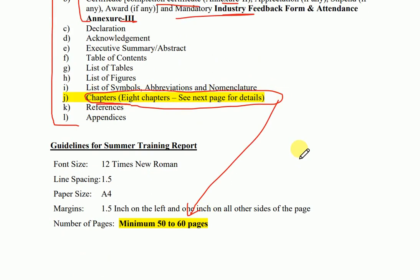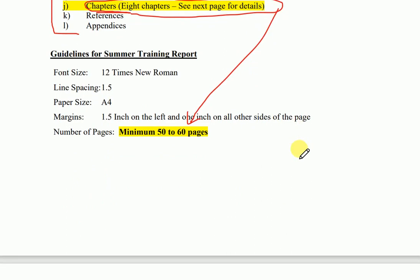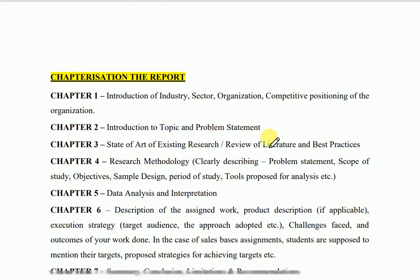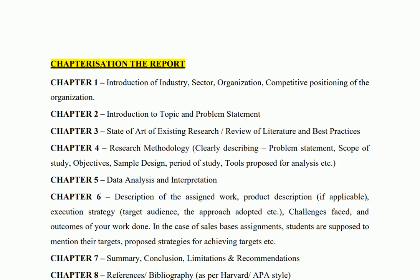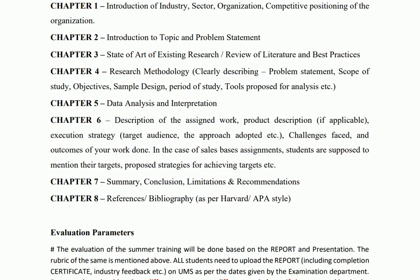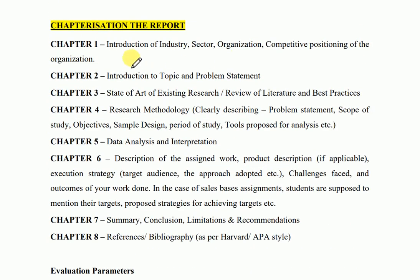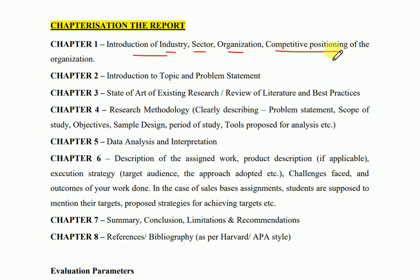The chapters are as follows. The first chapter is the easy one where you have to put the introduction related to your industry, sector, organization, and their competitive positioning.